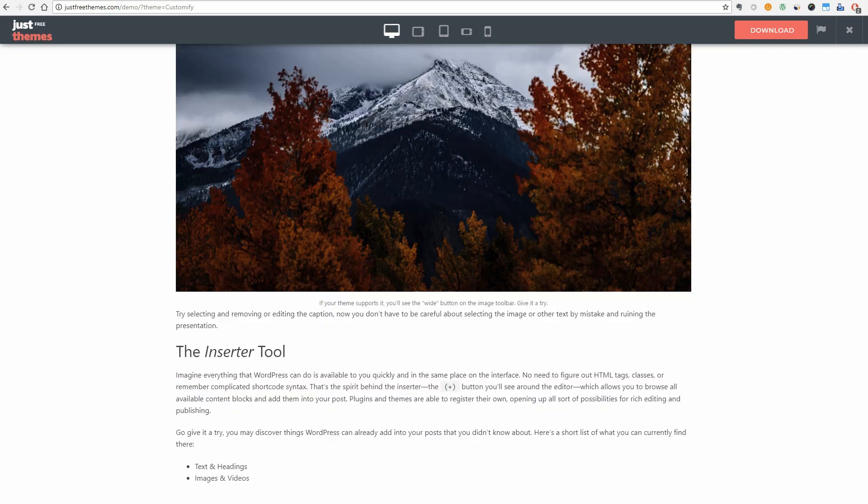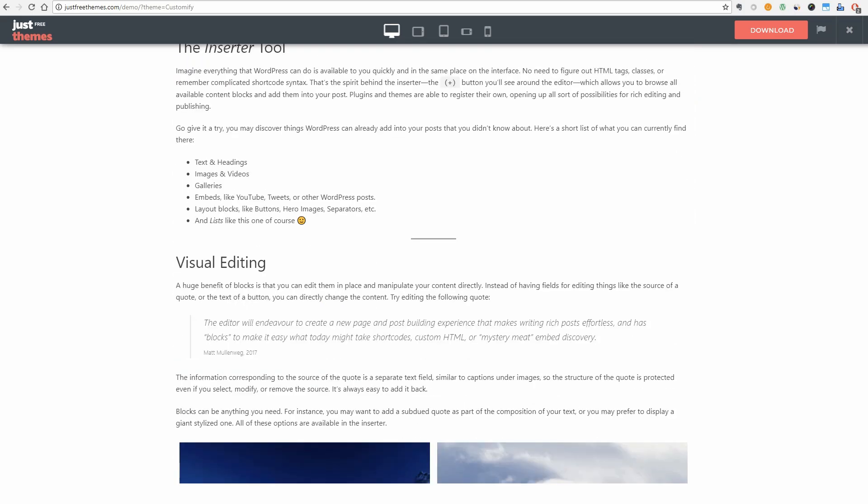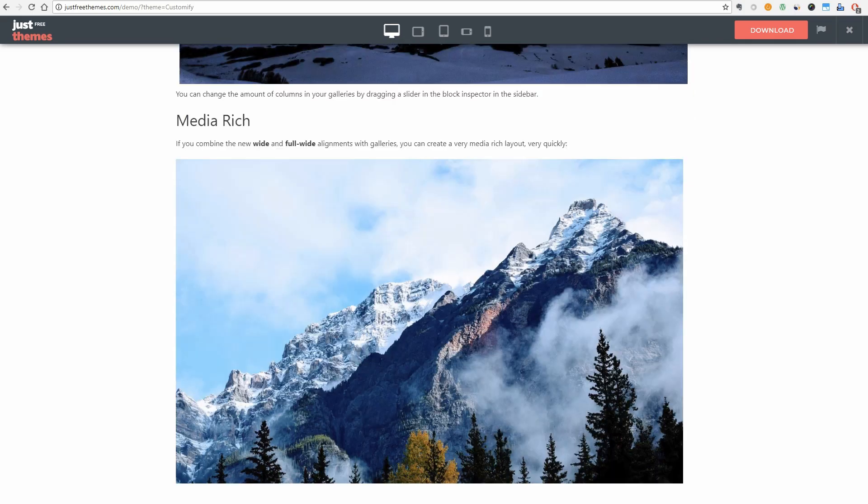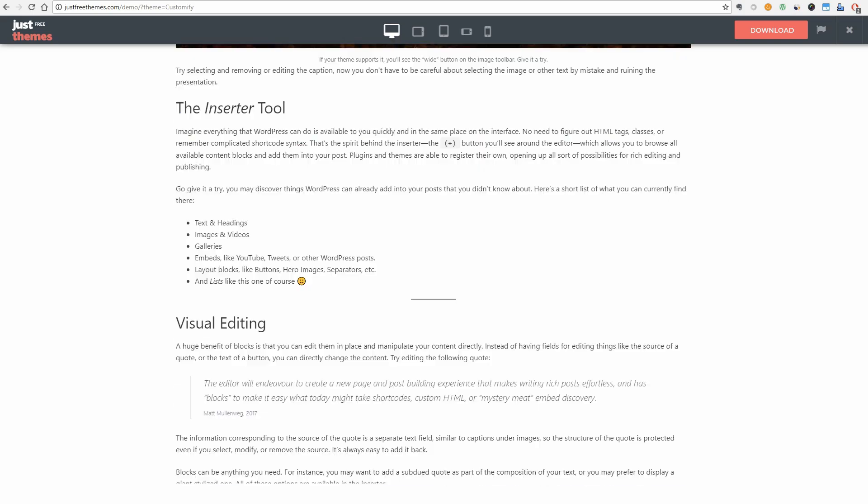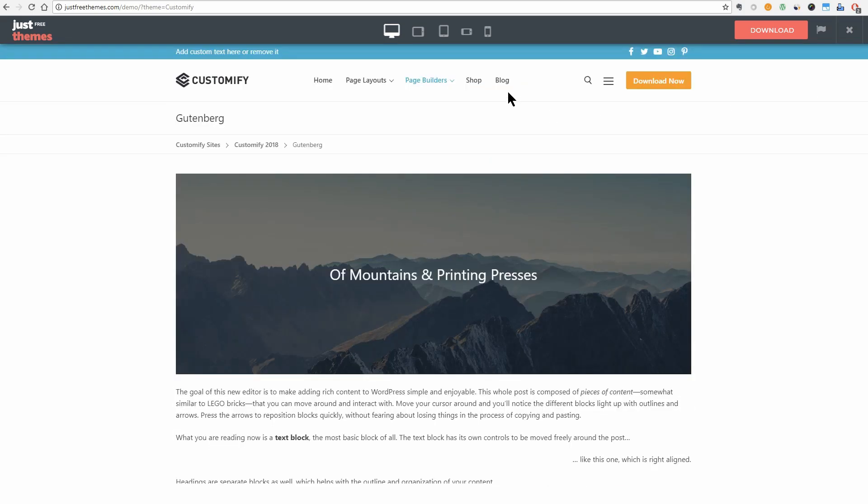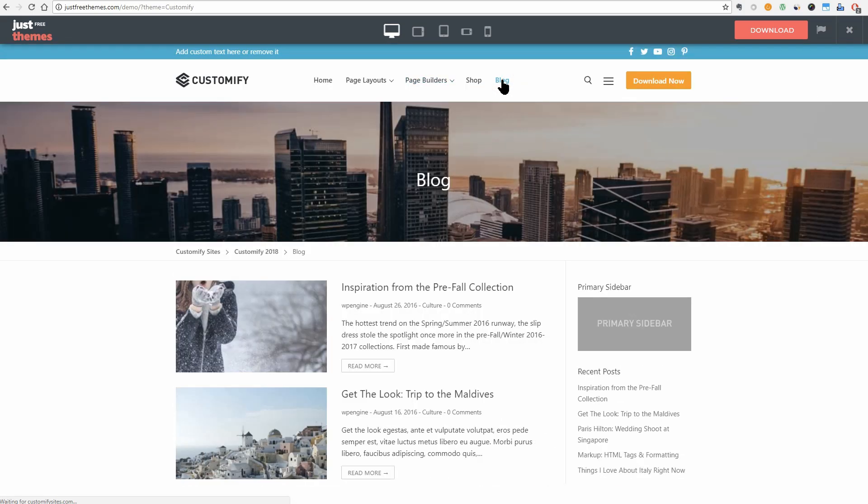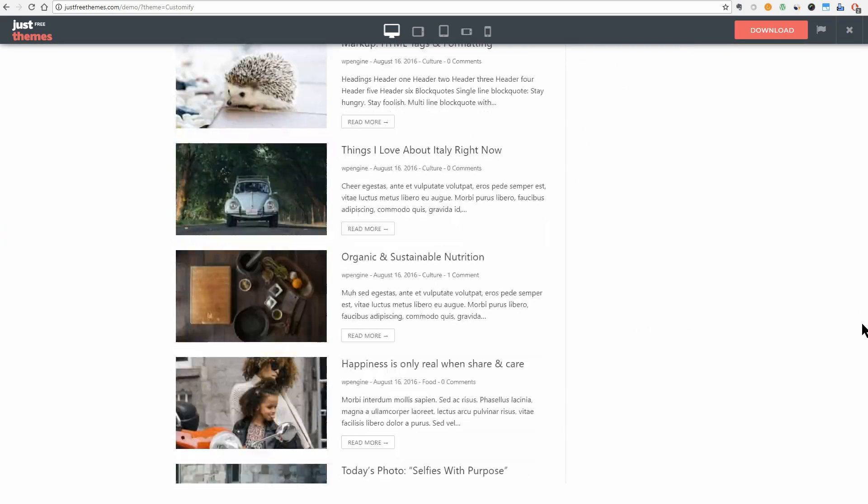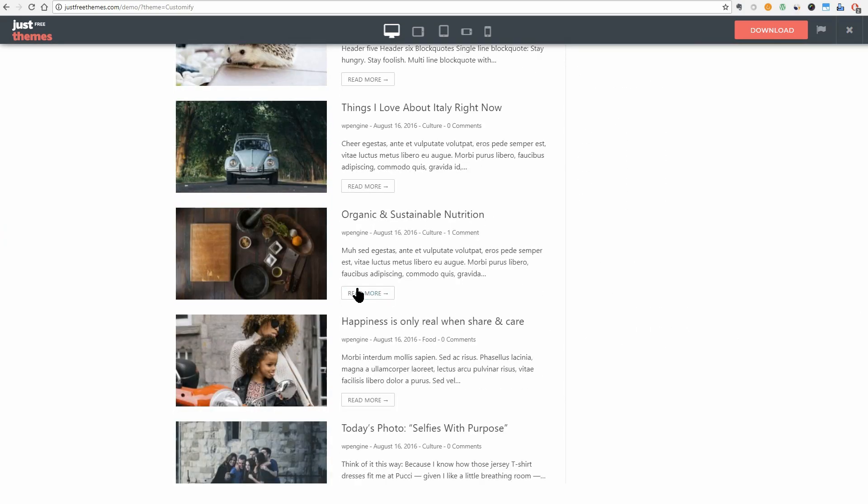Combined with the header and footer builder, you can actually build any type of websites. Last but not least, the blog page looks awesome because it has no fancy effects or useless elements.